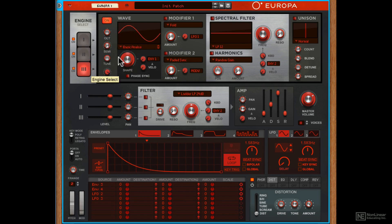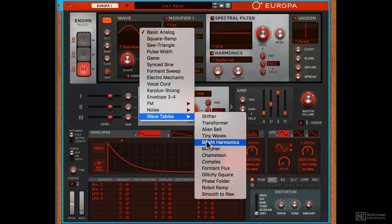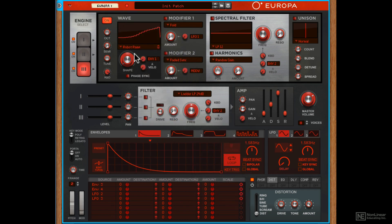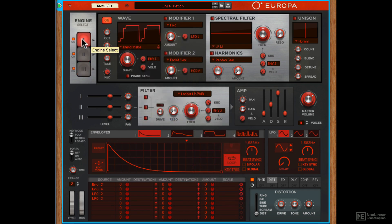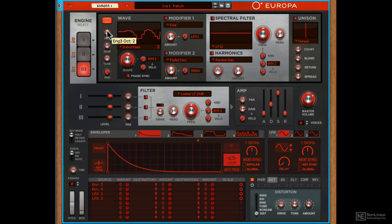I'll set it to an octave below. I'll also turn on the third engine. Let's choose one of the wavetables here. How about robot ramp. Maybe detune this a bit. Set it to a fifth above.